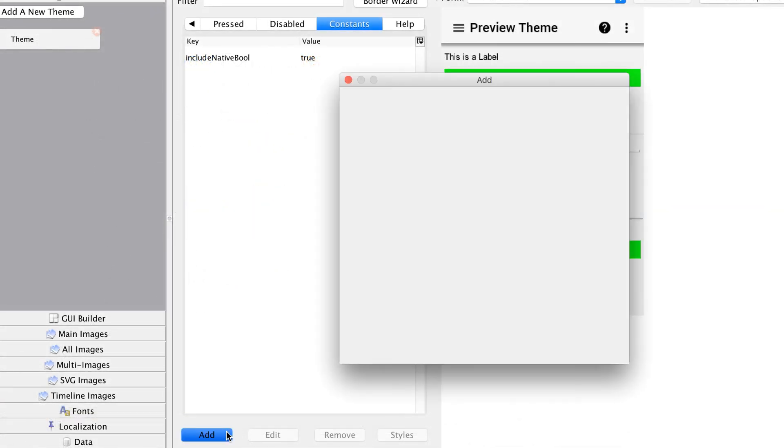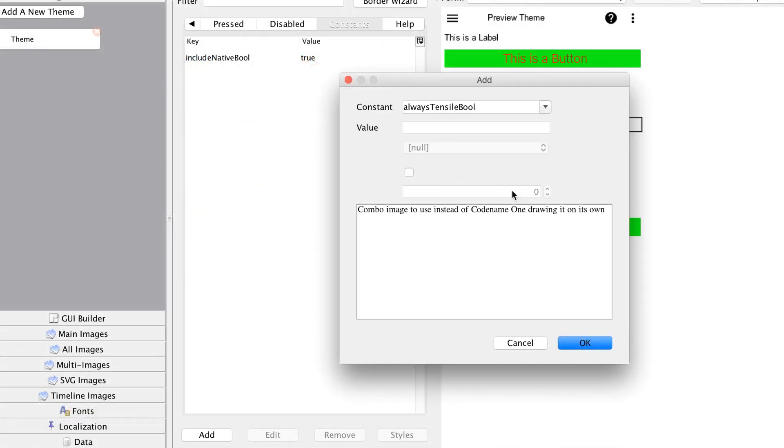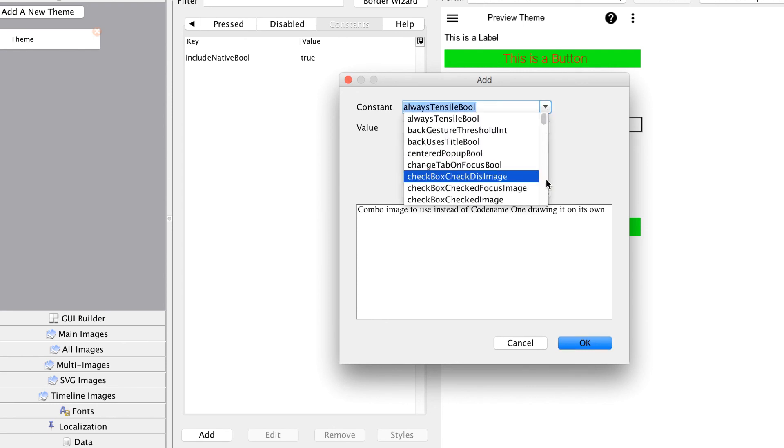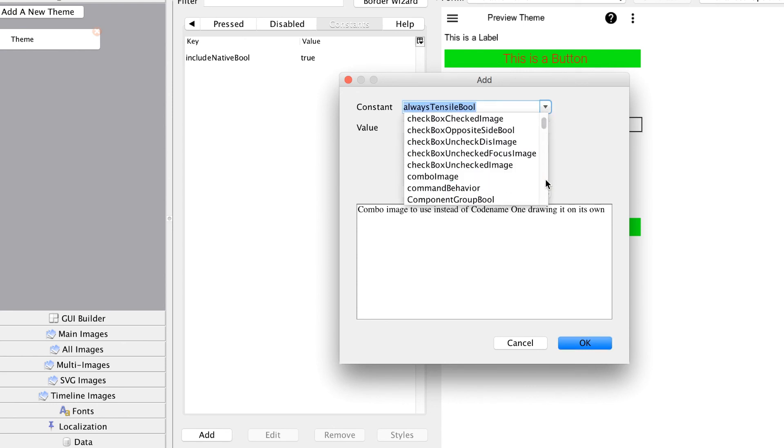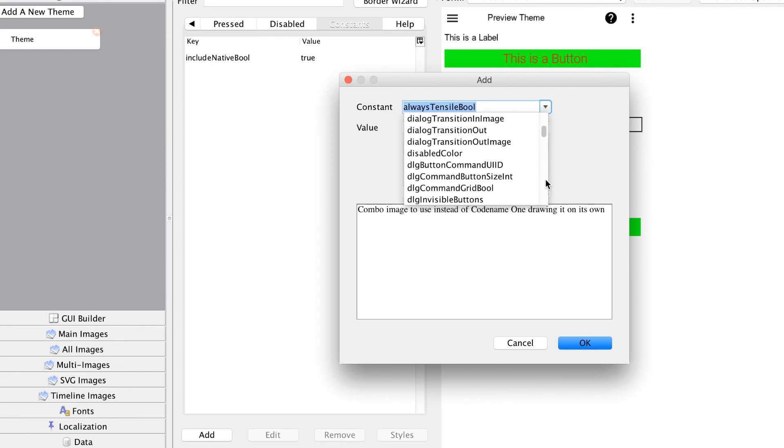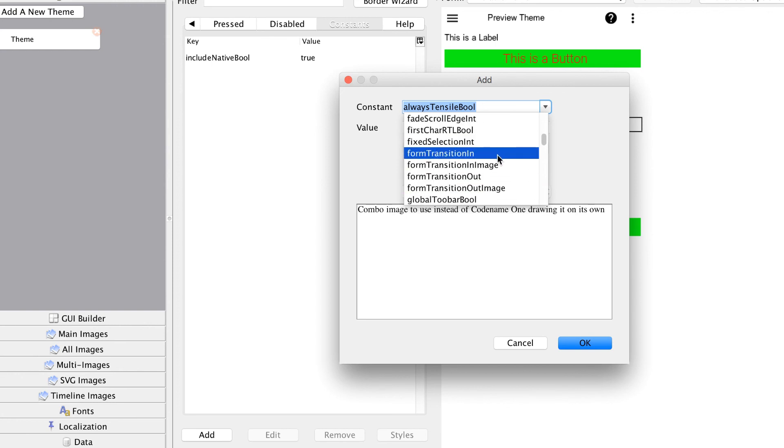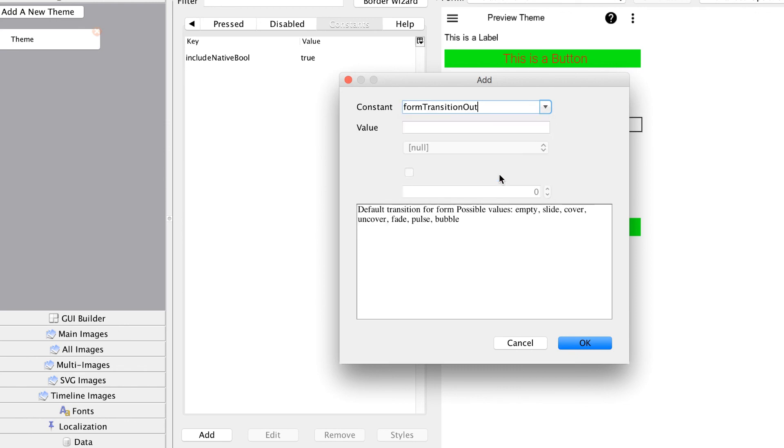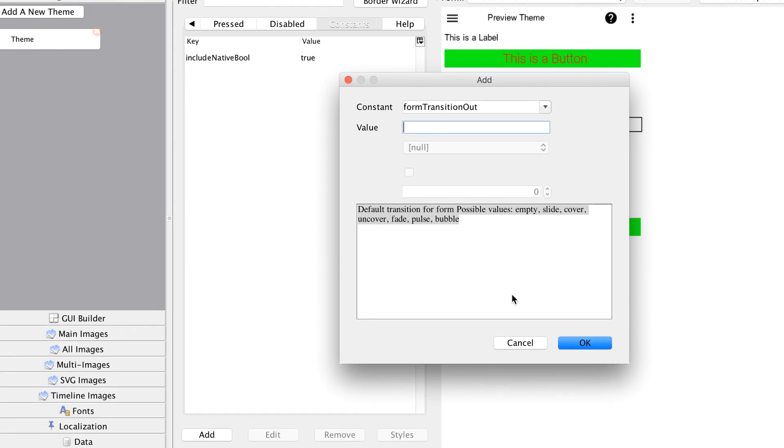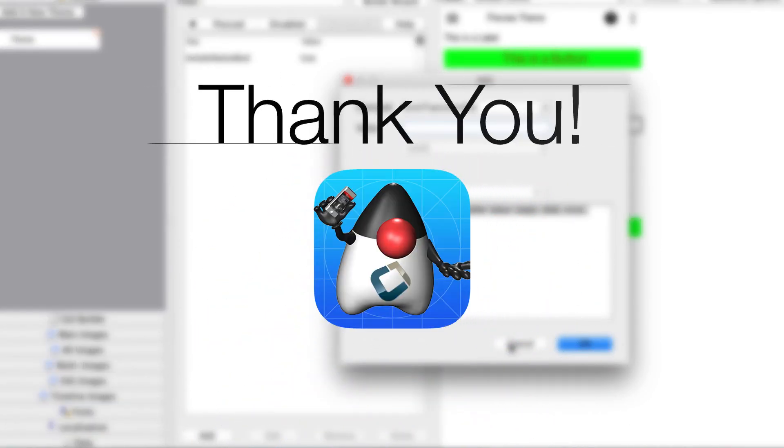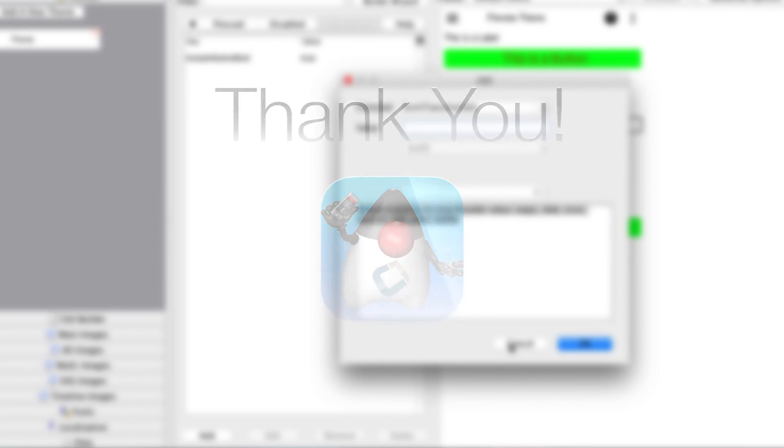One last subject is theme constants. With constants we can manipulate many aspects of the theme. You can see them in the theme UI and look at the help text below each constant to understand what they are about. I suggest reading in the developer guide about the various options in the theme constants and theming in general. I hope you enjoyed this tutorial and found it helpful.